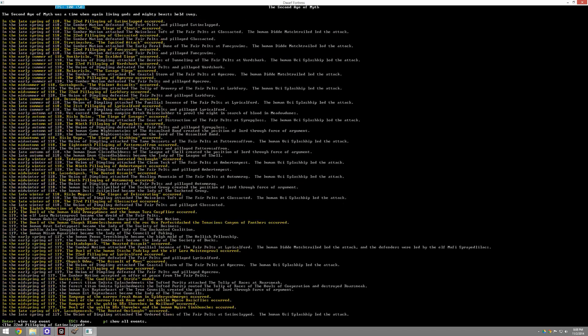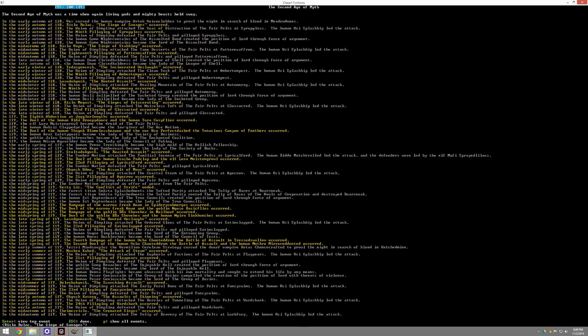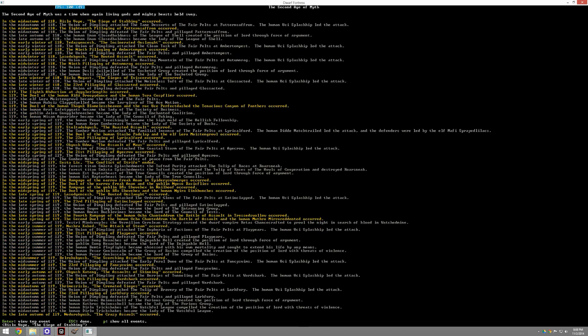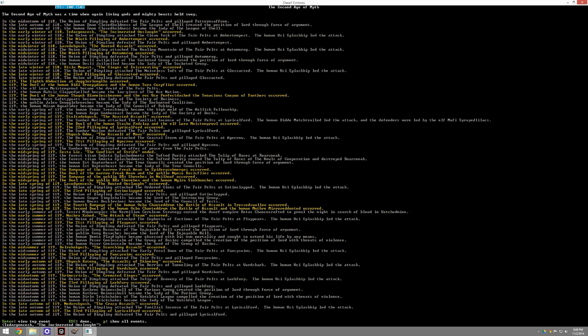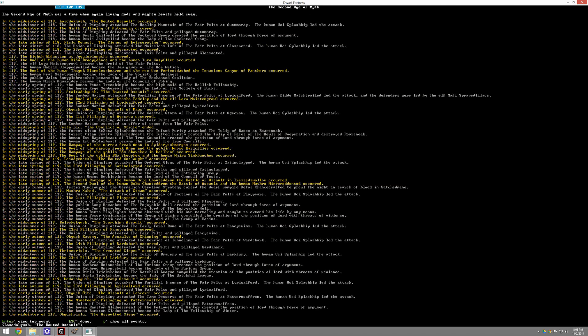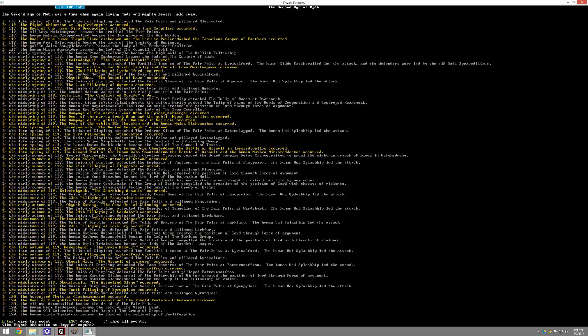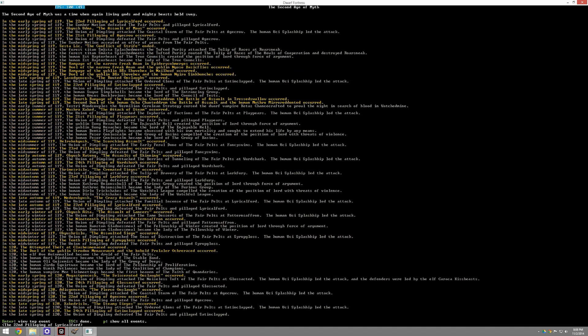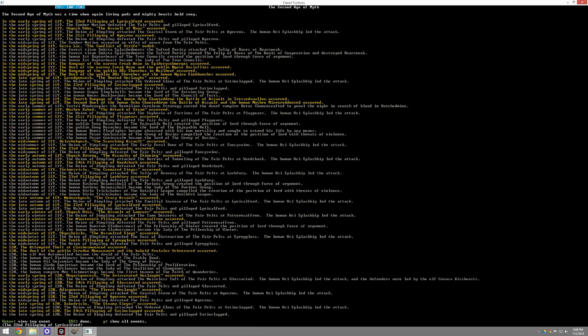There's pillagings, there's sackings, there's alliances, there's assassinations, there's slaves. There's social policies being enacted. You can see, for example, the human Anri de Dances became the lord of the stable brand. You can see just so many things happening here.